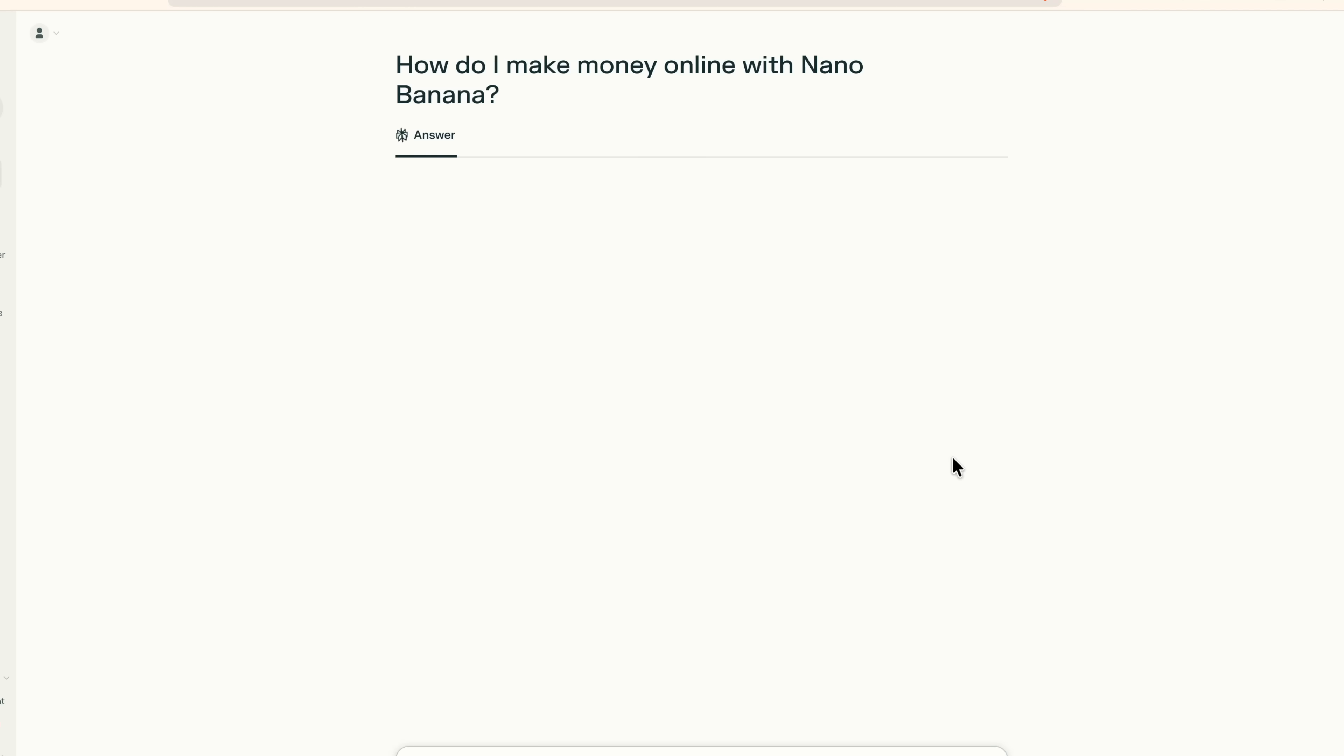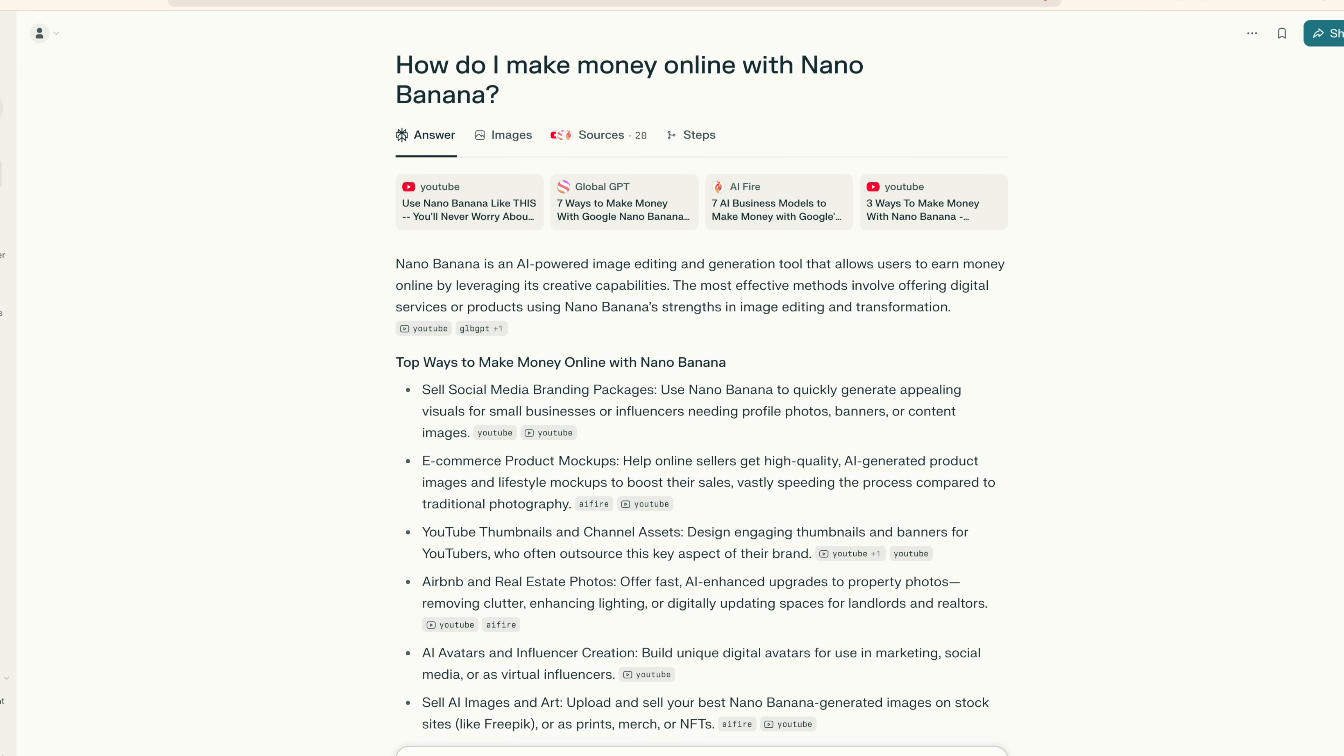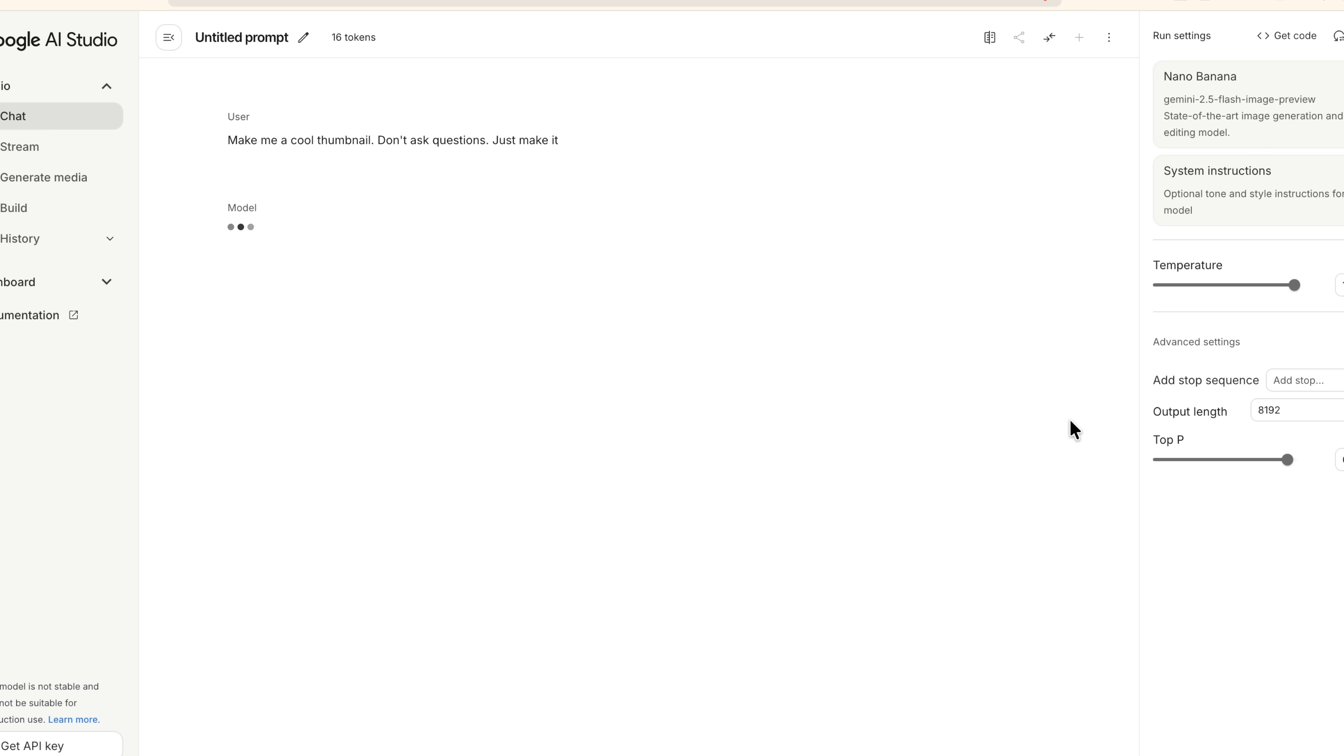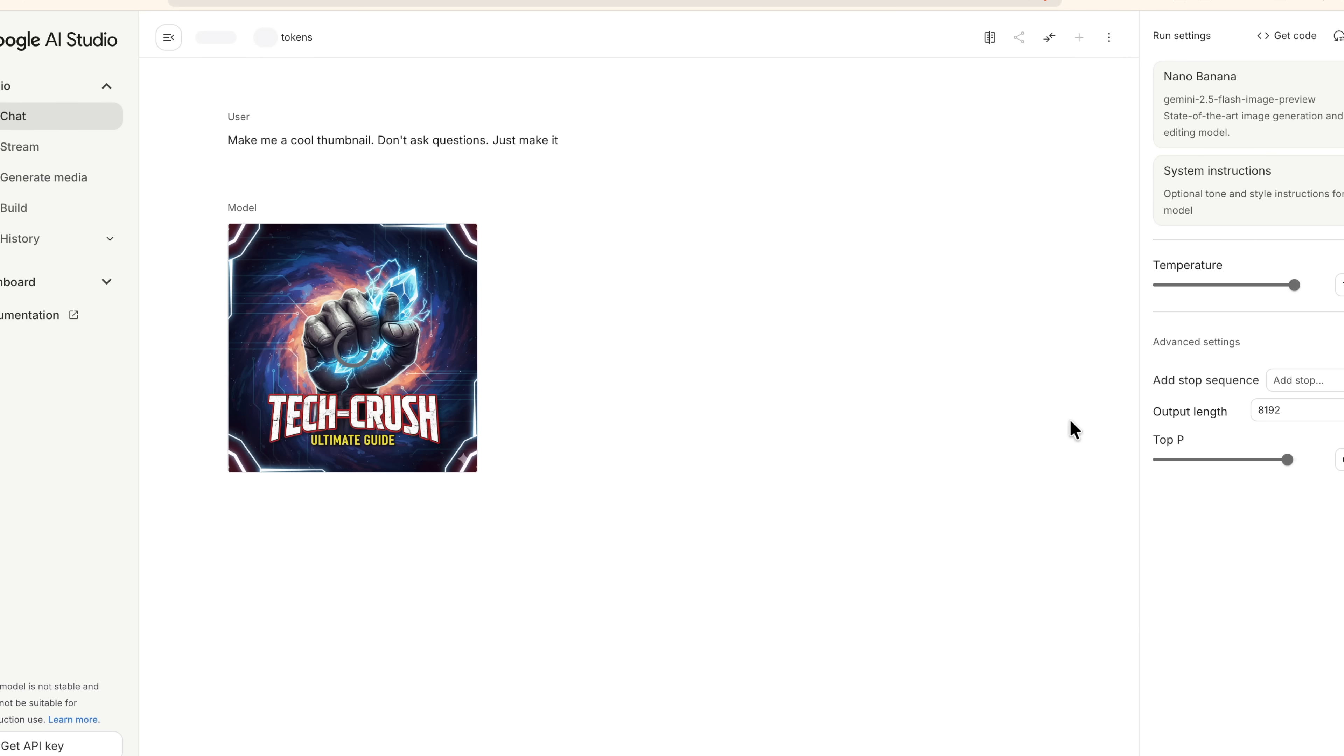So I just found this insane workflow that combines the power of perplexity with Google's new nano banana image generator. And honestly, I think that this might be one of the most underutilized ways to make money with AI right now.